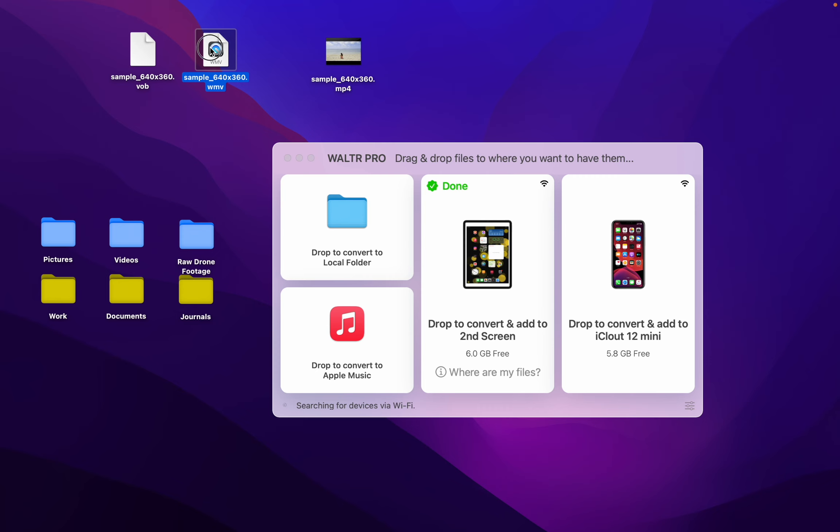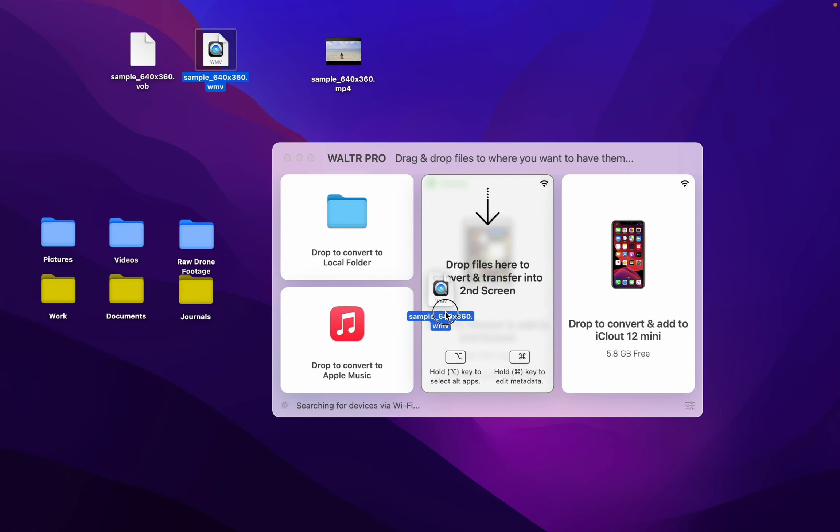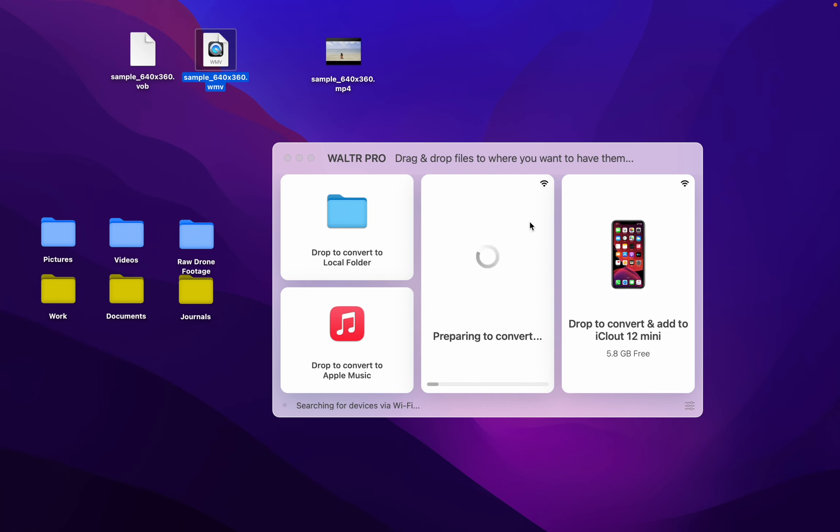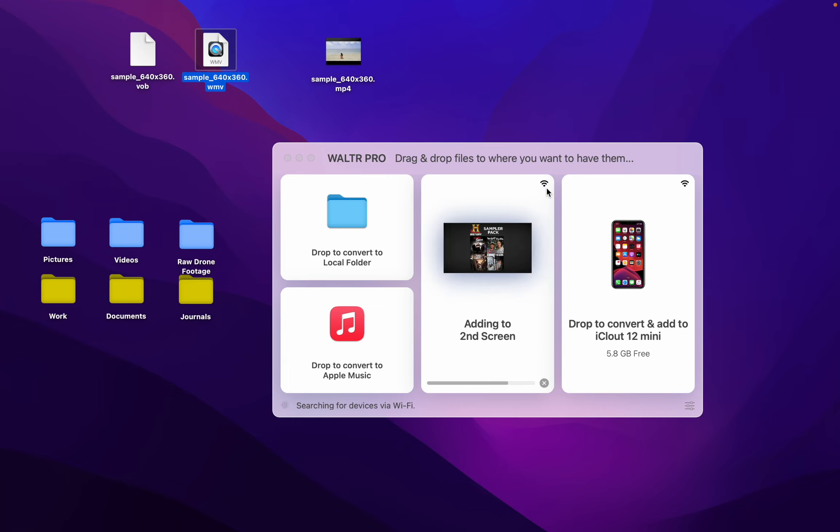I'm going to drag and drop this file straight onto my iPad, and wirelessly it will convert and transmit to the iPad.